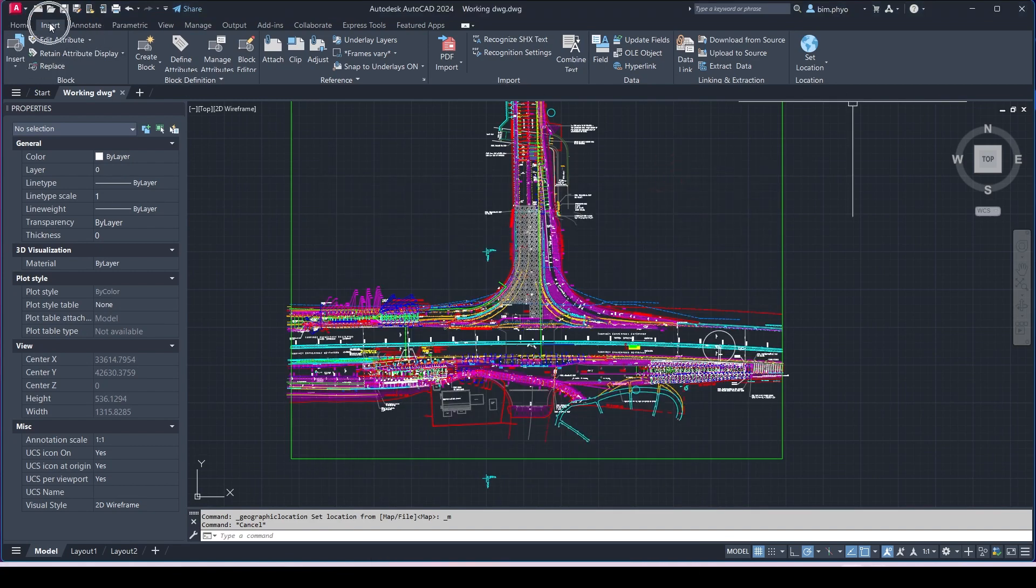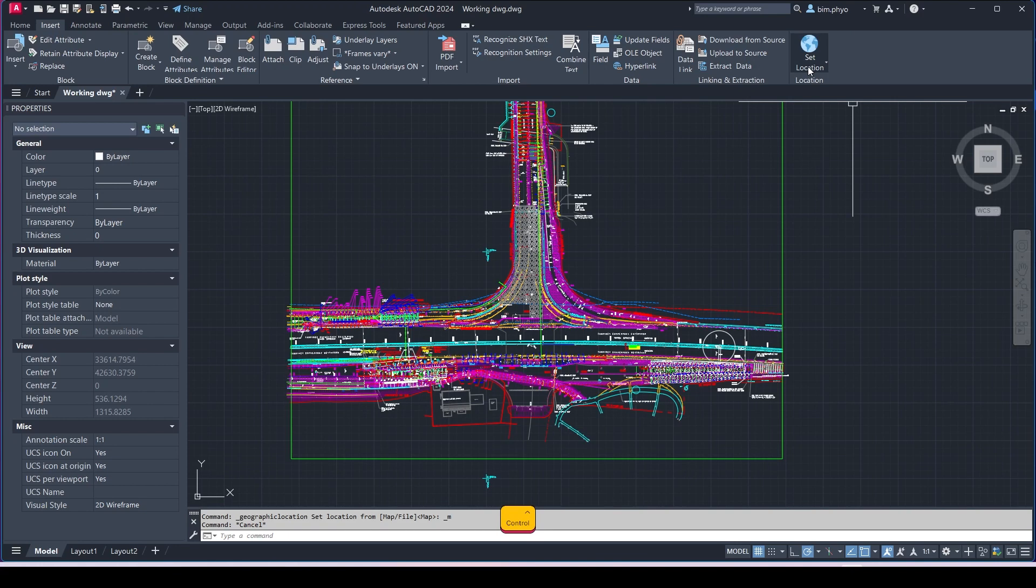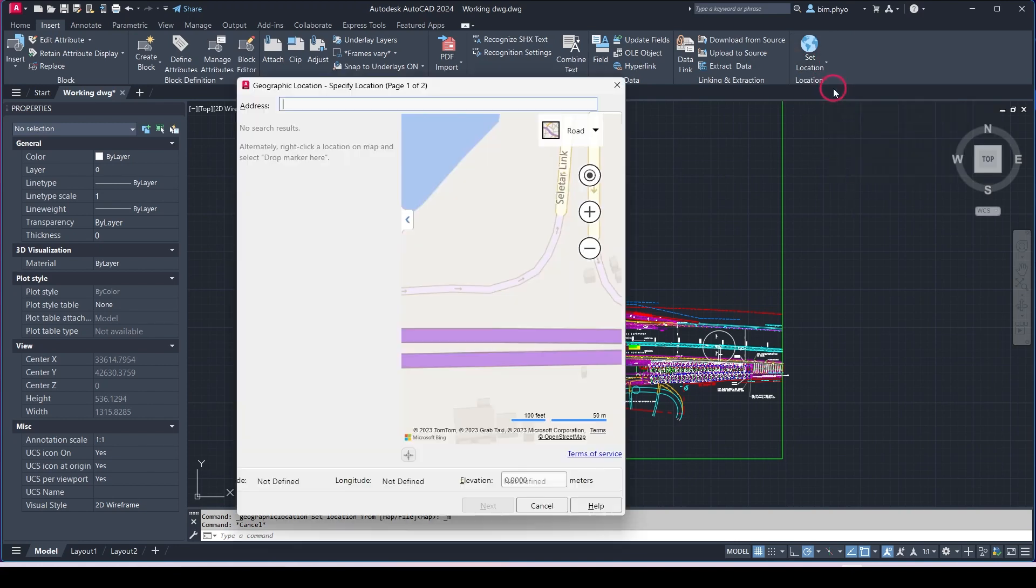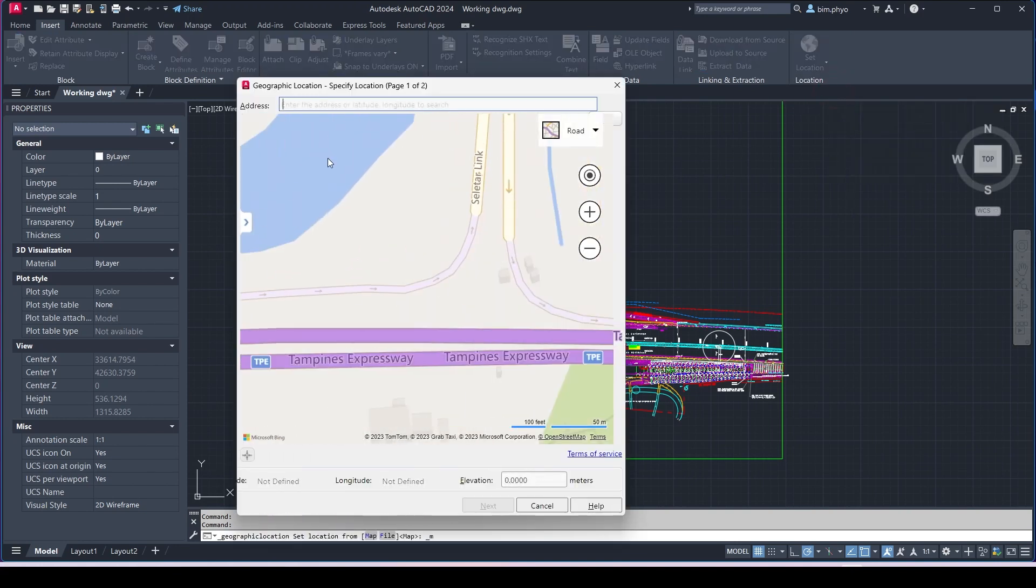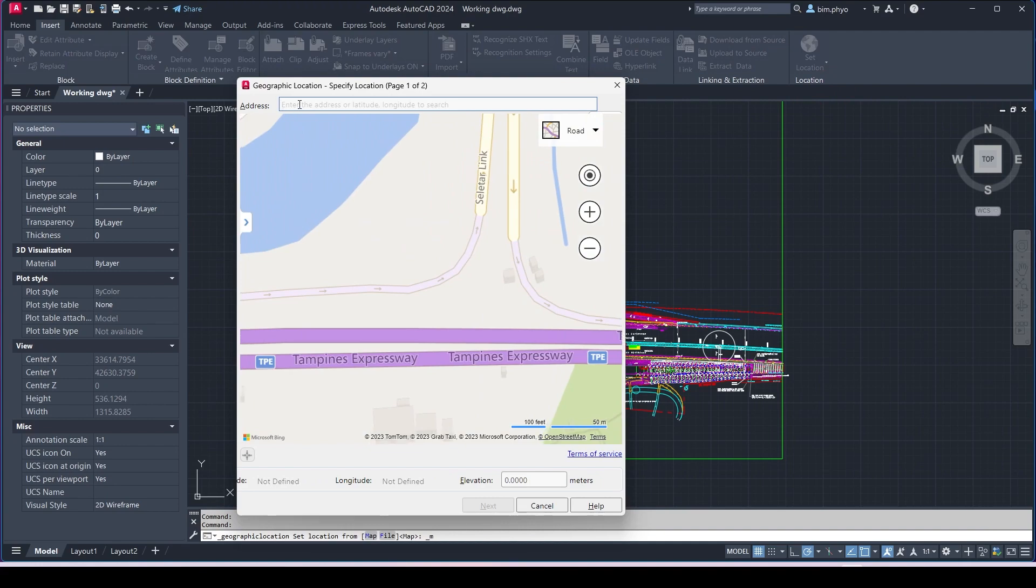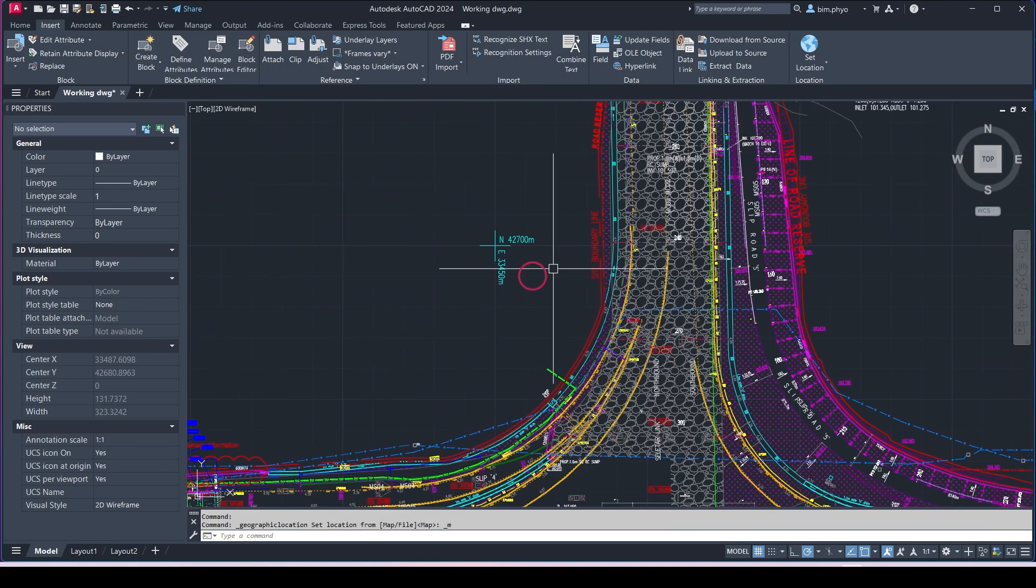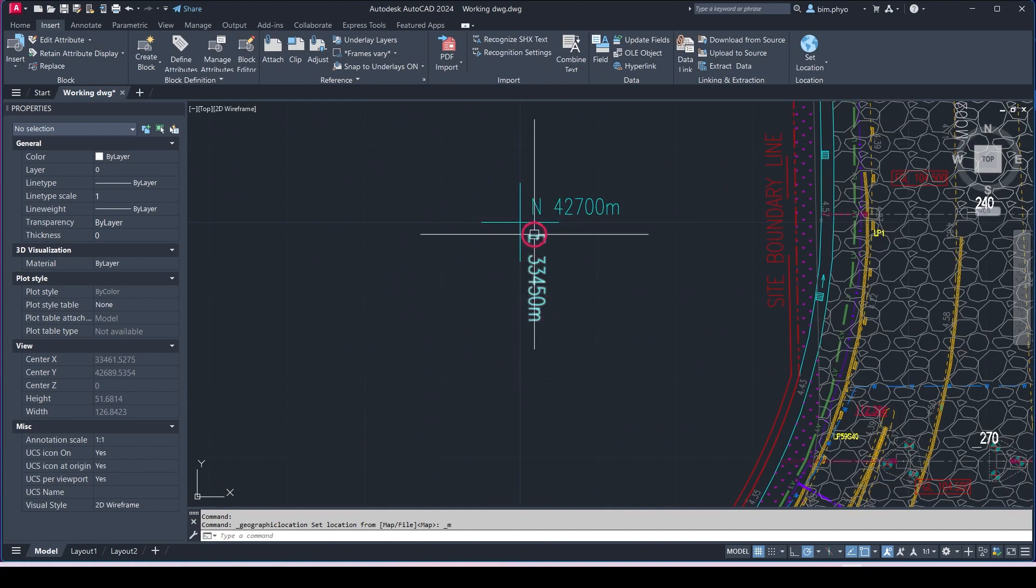You can see inside the ribbon the set location from map option. You click over here and we need to key in the longitude latitude. But before the longitude latitude, we need to set it in this shared coordinate here.